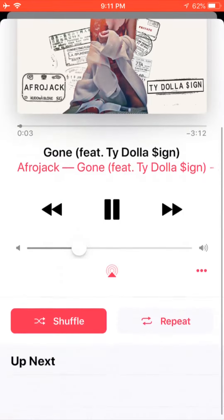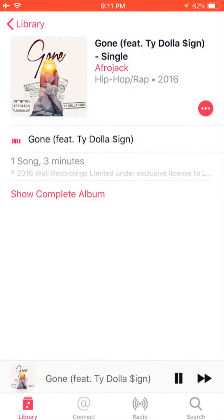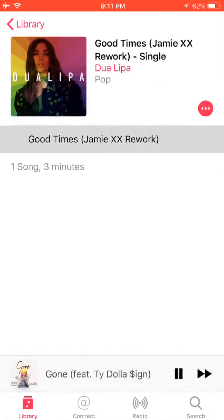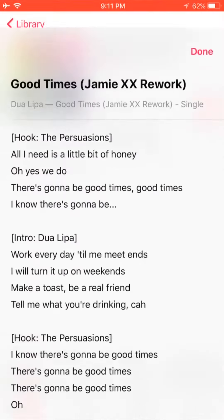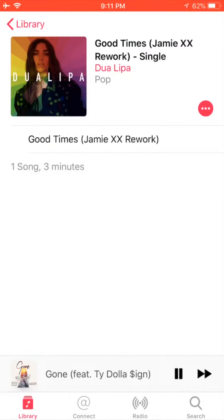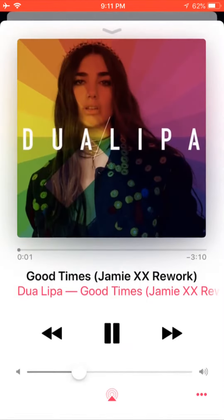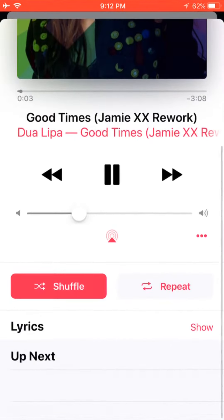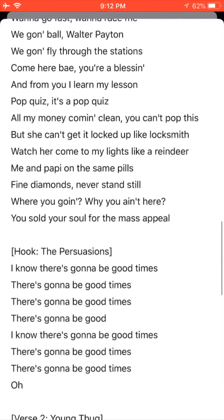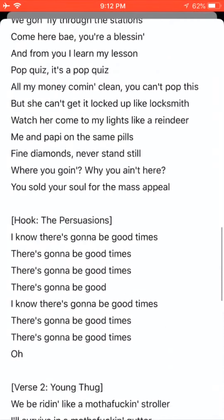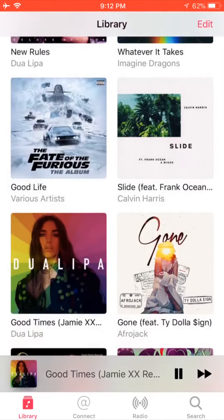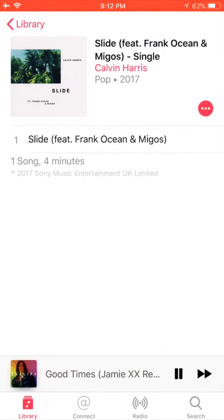This song doesn't have custom lyrics. But when I 3D touch on this other song, you can see the lyrics option is available because this song contains custom lyrics. Now in iOS 11.3, Apple listened to our complaints and decided to add the lyrics option below the music player, just like iOS 10.